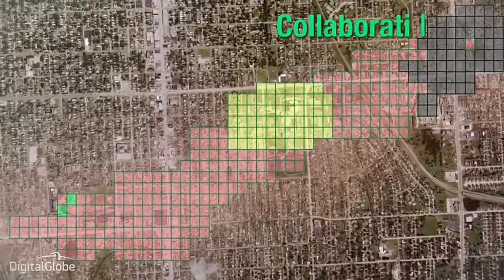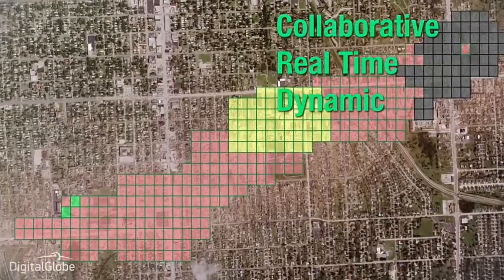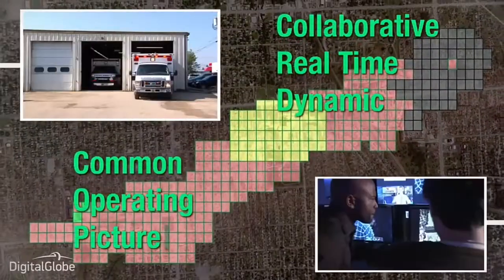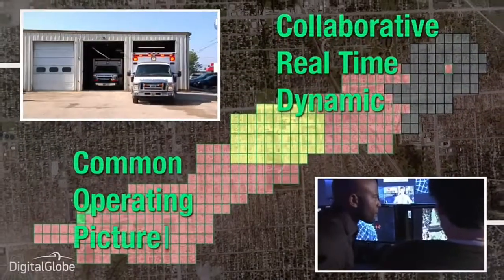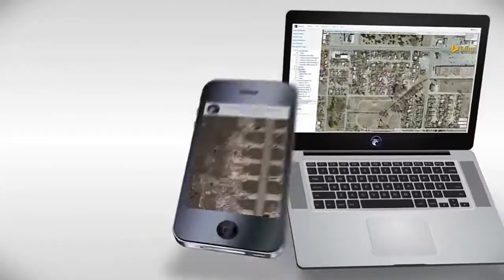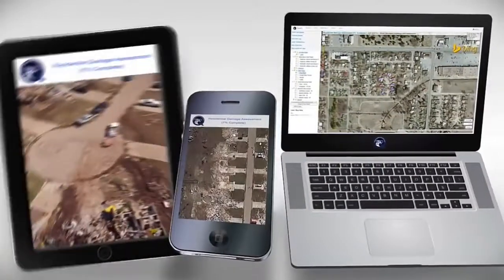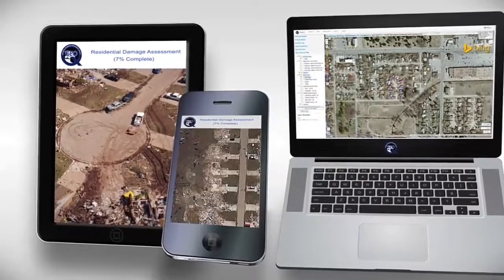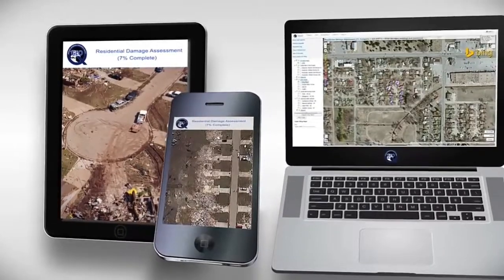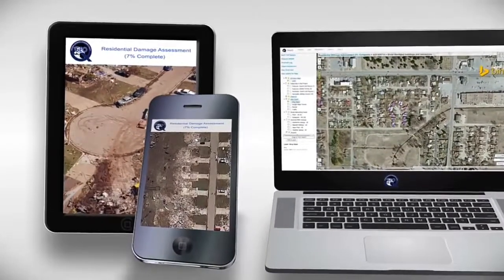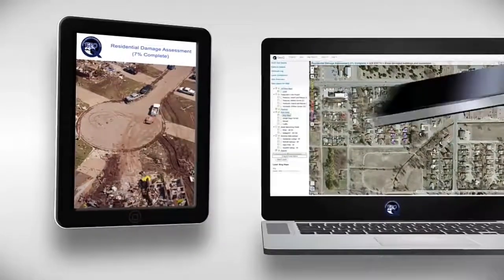The result? A collaborative, real-time, and dynamic common operating picture readily available to analysts and responders across the globe. The GeoQ platform is designed for today's multimedia and cloud environments. It can be accessed using standard desktop, laptop, and mobile web browsers.